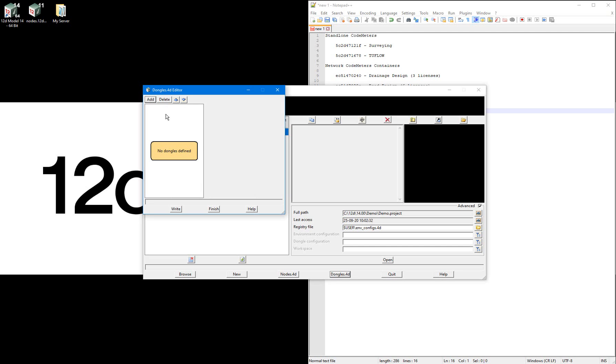I'm going to need to write multiple dongles.4d files for my multiple modelling purposes. The first will be my surveying dongles.4d file, used exclusively when I want to access the surveying license on my standalone codemeter, the first in my list here.